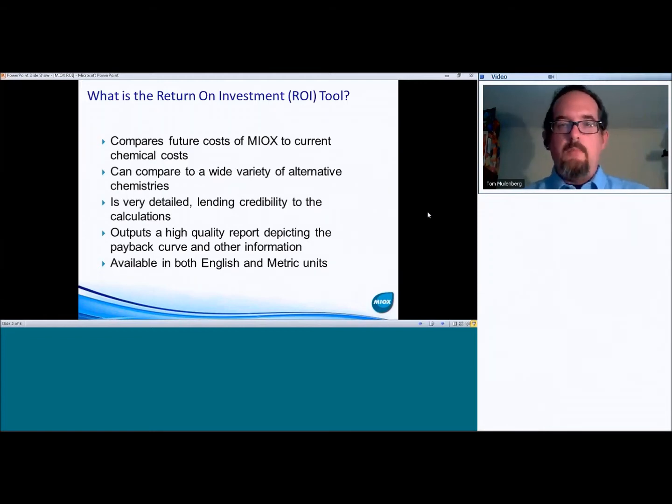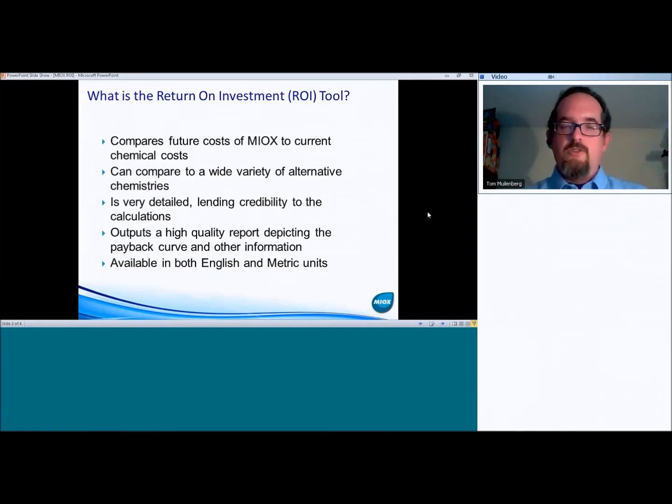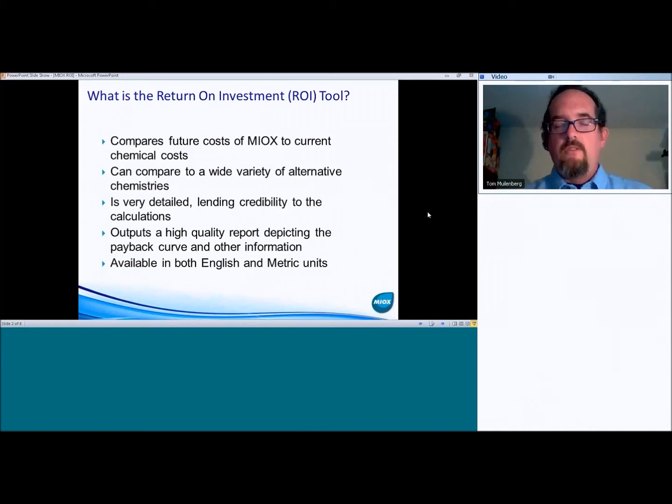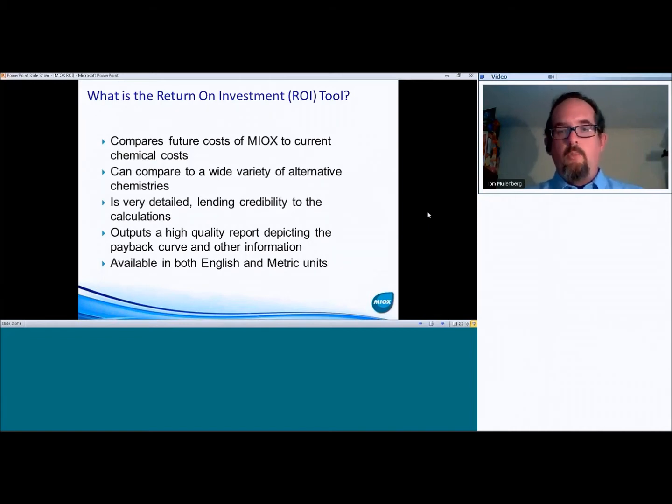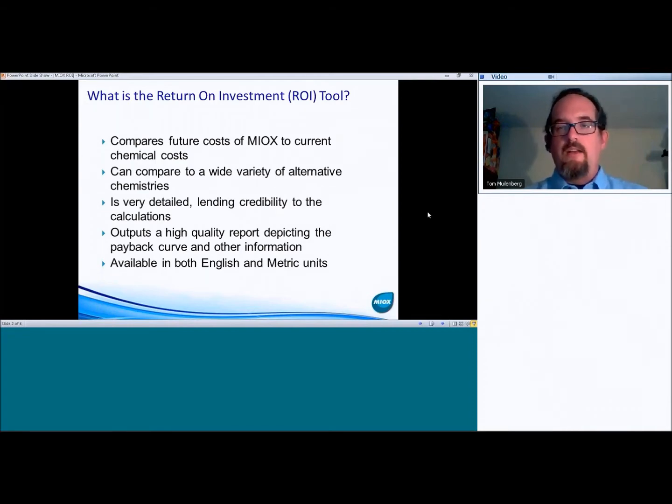well, our labor rate maybe isn't quite that, and then you can correct that, and it shows all that information very clearly and very concisely. And so it's a really nice way to open that conversation about the operating costs and the potential payback for the MIOX system.